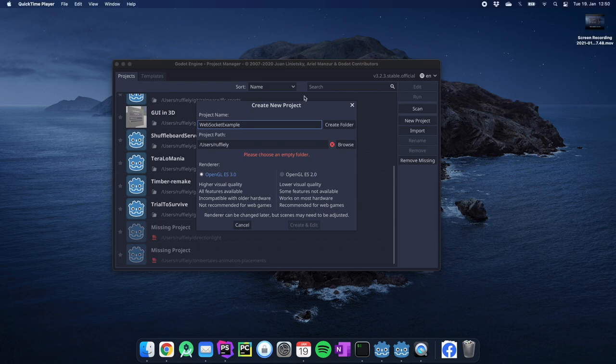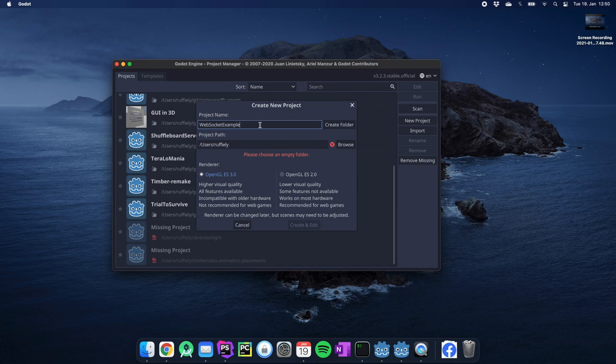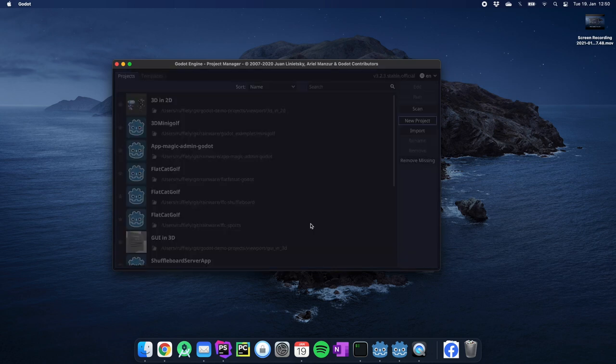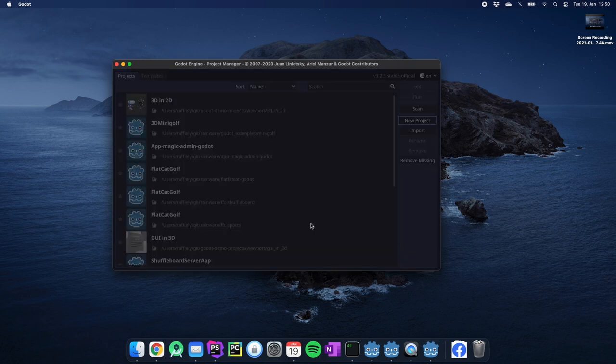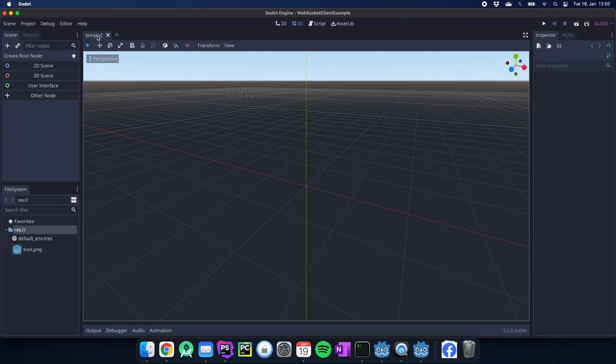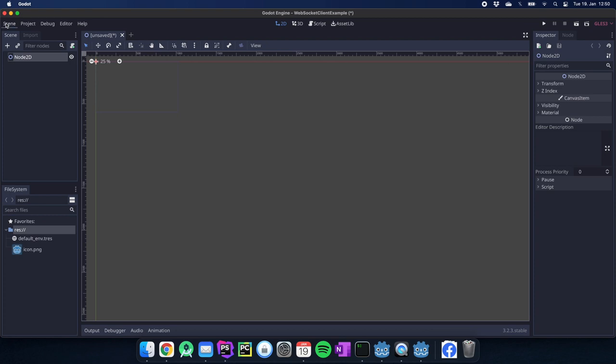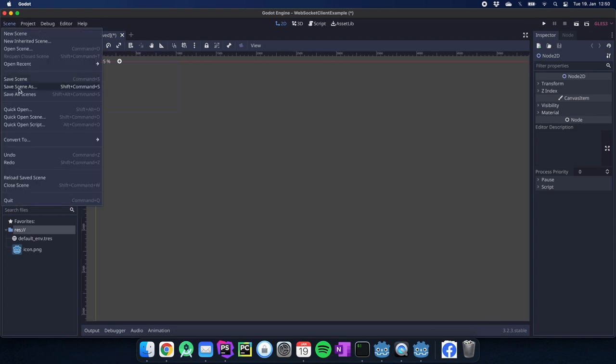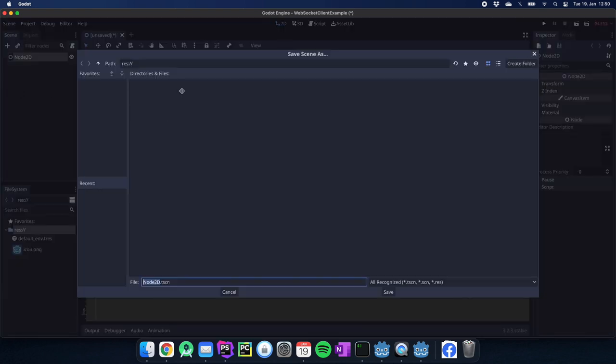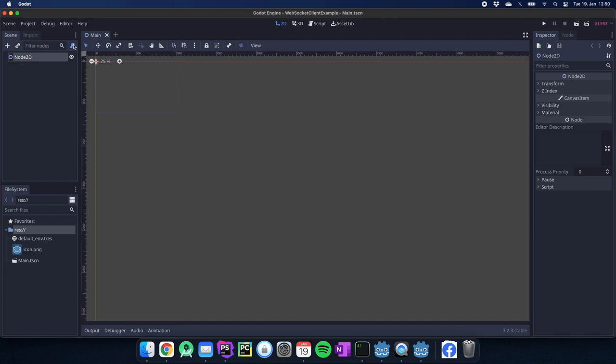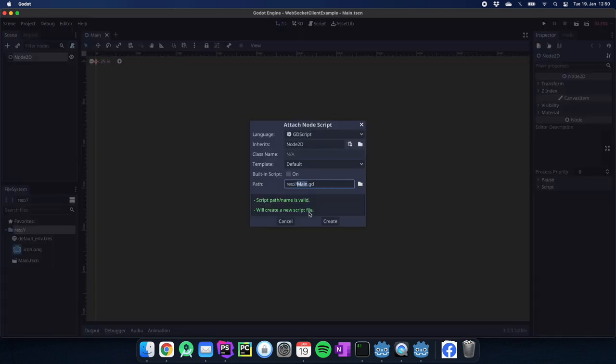Starting from scratch, we just started Godot and we create a new project. This is our WebSocket client example. We create this folder and we click create and edit. We're in the engine, we start with a 2D scene, we say it's our main scene, and we add a script to it.